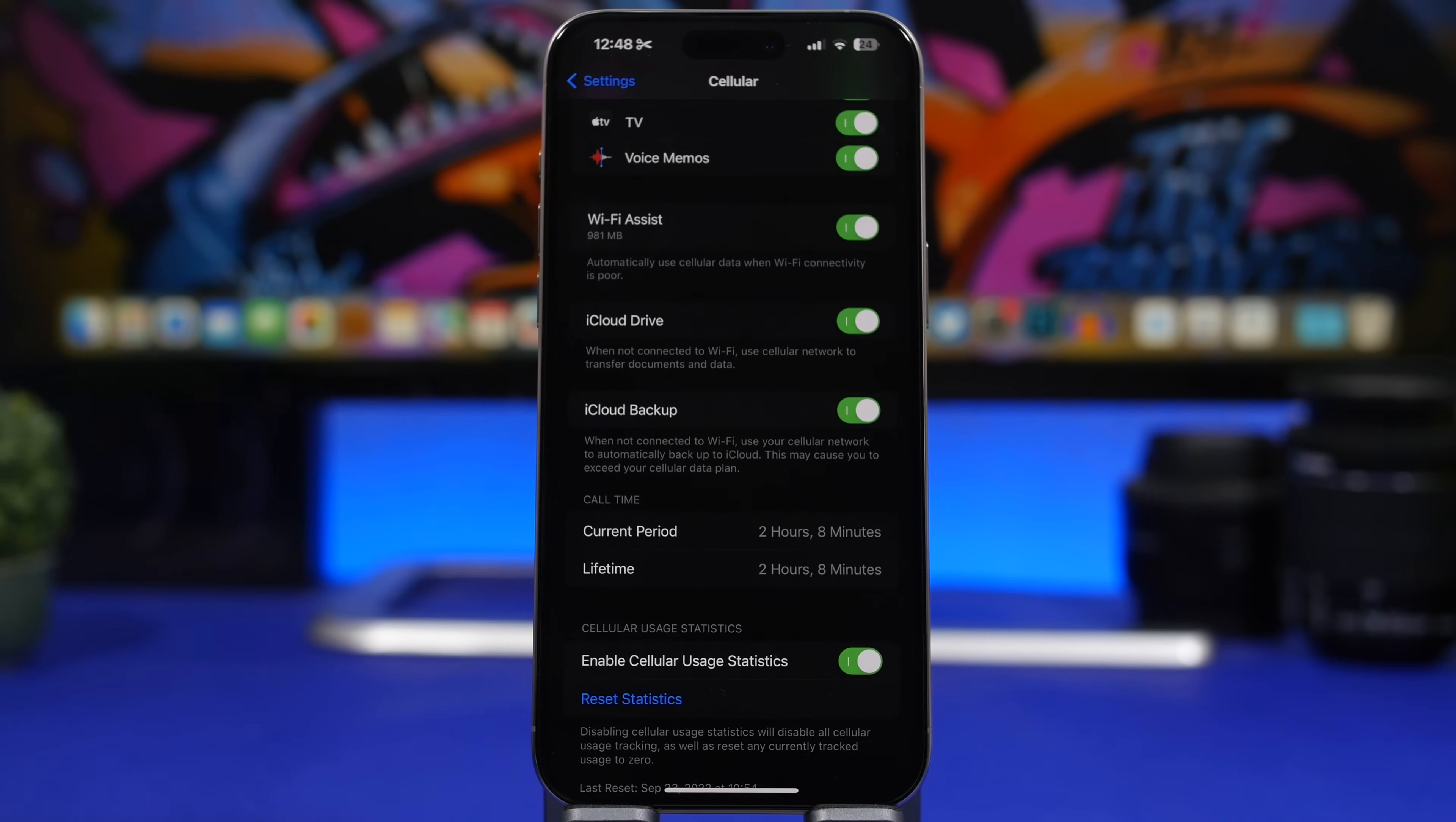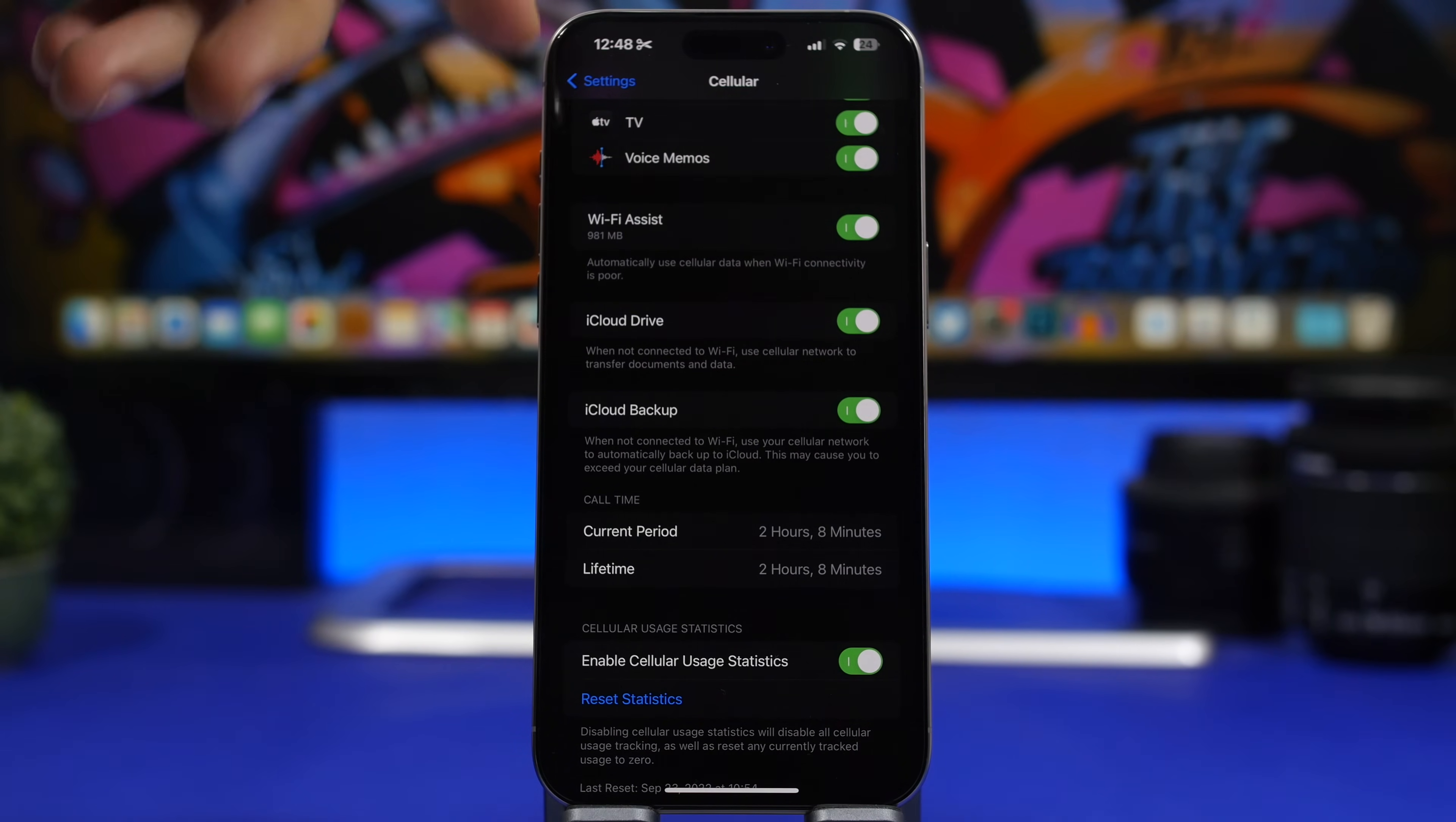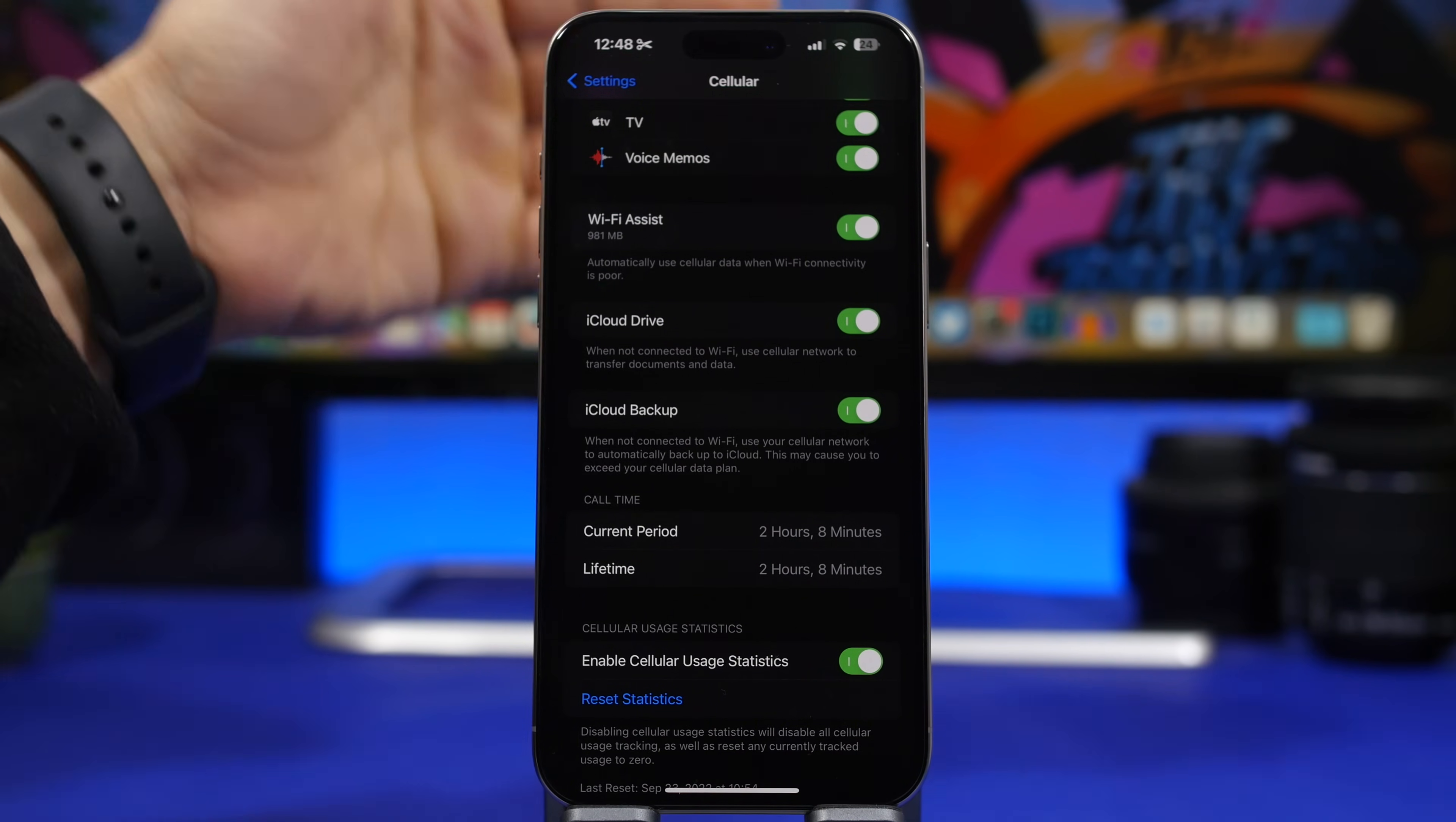Next up, we're moving back to the cellular settings. Head on to the cellular settings and scroll all the way down. You will find here something called Wi-Fi assist. This is a great setting to have on your device. What it does is basically use the cellular data to help your Wi-Fi.